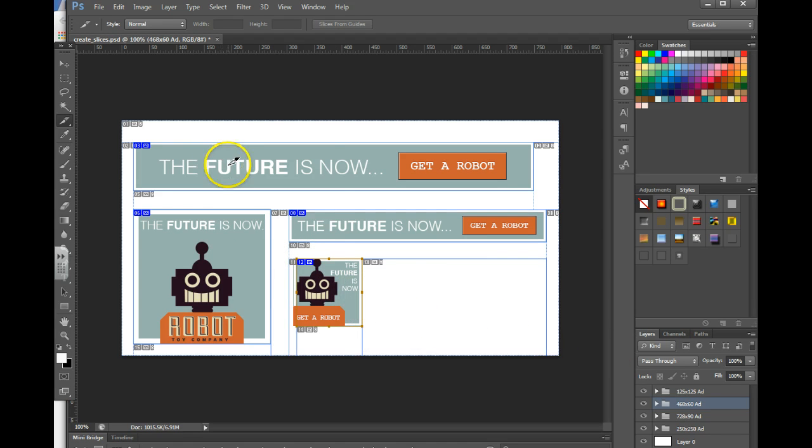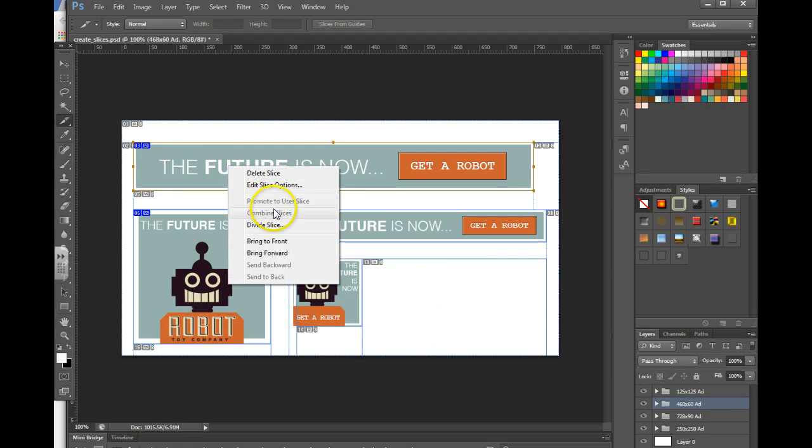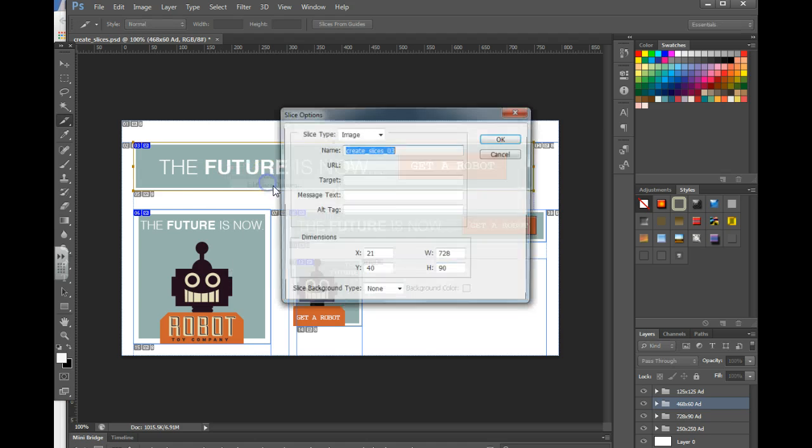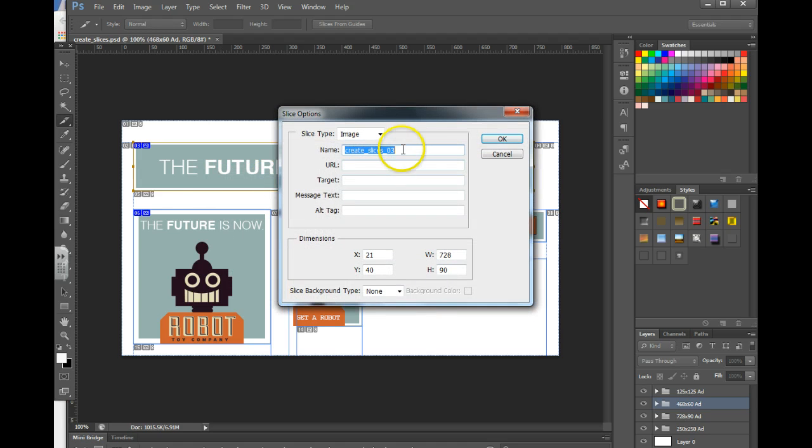If you need to make any edits, you can right-click and choose Edit Slice Options, and you can rename your slices here and change any other information that you need to.